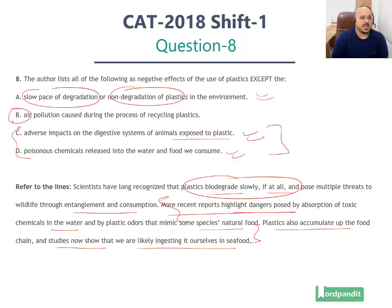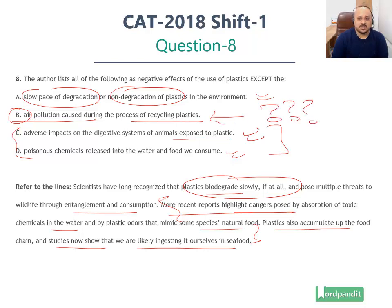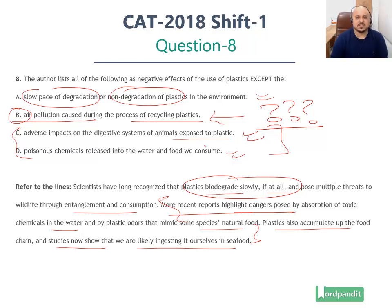The problem with option B — air pollution caused during the process of recycling plastics — is that this is not mentioned anywhere in the passage. There is no reference to air pollution during the process of recycling plastics. The author does not discuss the process of recycling plastics; it is clearly outside the scope and content of the passage. Hence it is an easy option to identify.